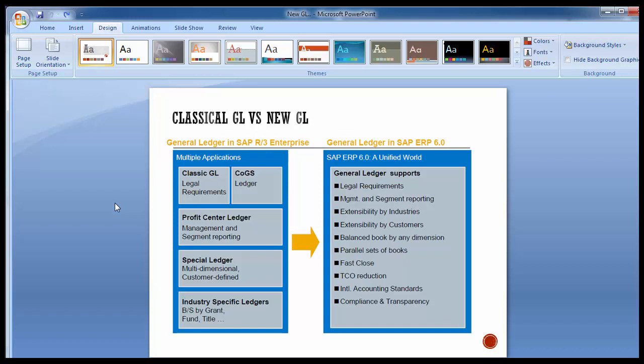Various additional benefits include reduced TCO through faster period close activities. Year-end activities can be done faster as reconciliation is no longer required as a period end activity, and balance sheet adjustment and profit and loss account adjustment are no longer required. Activities related to special purpose ledgers are not required. Depreciation is posted online instead of via a batch session as in classical GL. New GL also has advanced drill-down capabilities by segments and other characteristics, which was not available in classical GL.